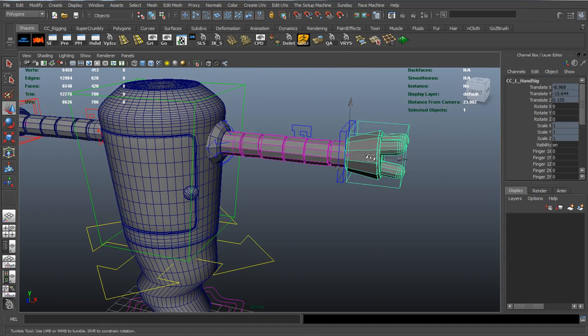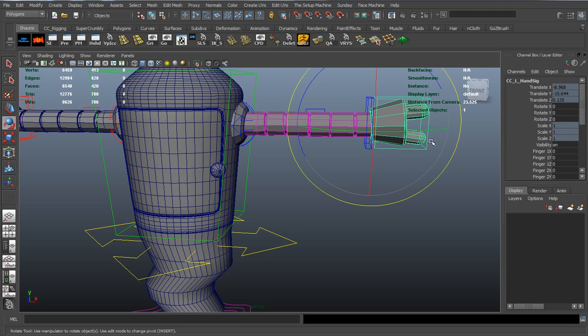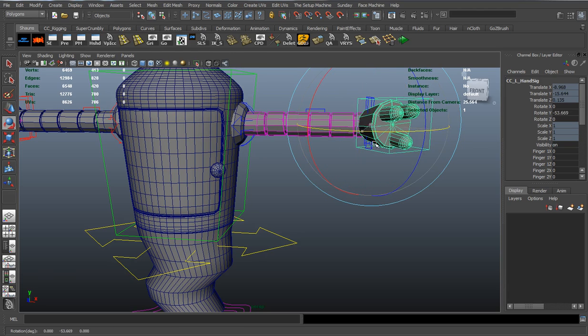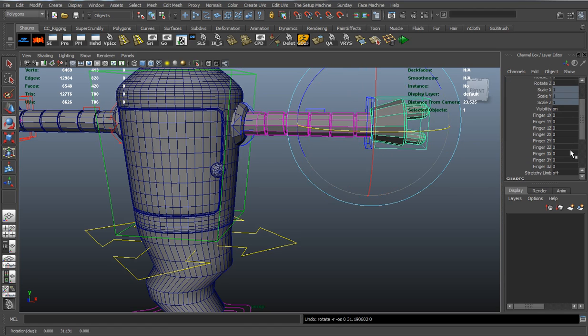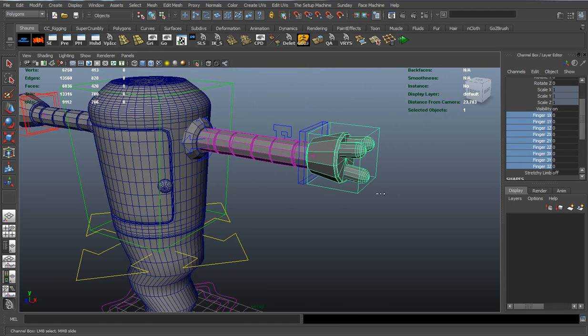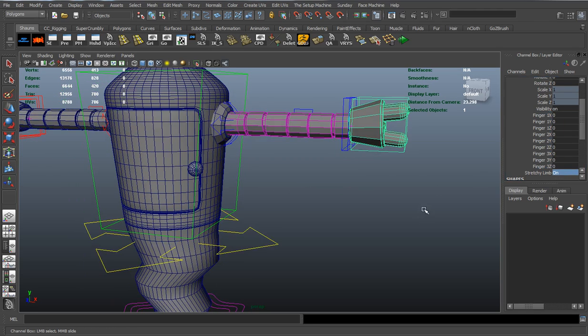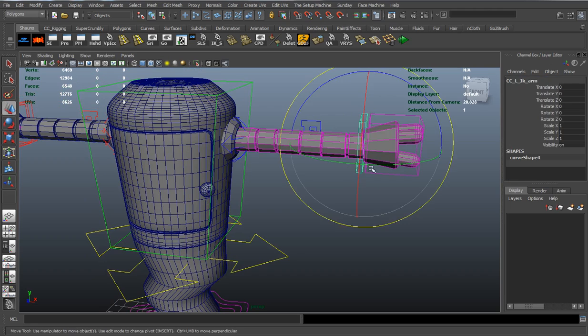Our arms have that IK handle. But we can either rotate it deep, pivot for the wrist, as well as the fingers here in both X, Y, and Z control. We also have stretchy limb for the arms, which can either be turned on or turned off. So you can stretch.